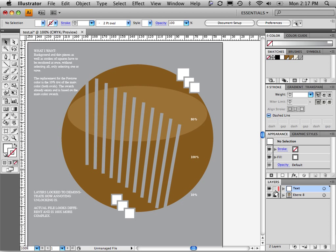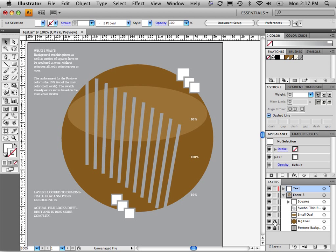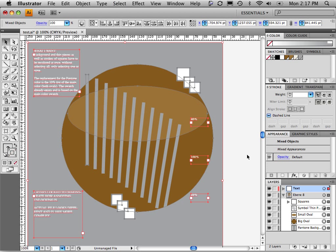First, I'm going to go ahead and choose to unlock all the objects here in this file. Next, I'm going to choose Command-A to select all my artwork.